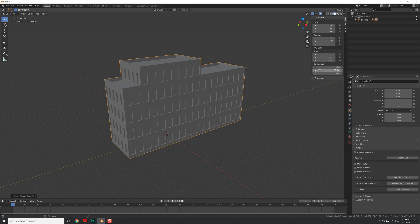Another way to check that the dimensions on your object are correct is to look in the Dimensions tab. It shows you the exact global dimensions — basically the bounding box. Here we can see it's 10 meters by 20 meters by 36 meters, which is around the scale I would expect.